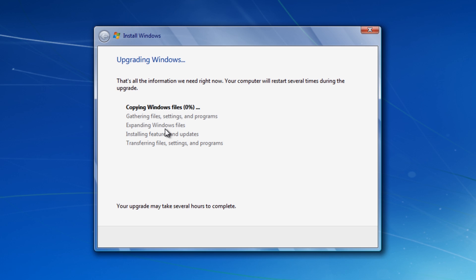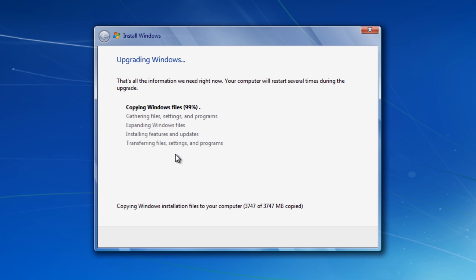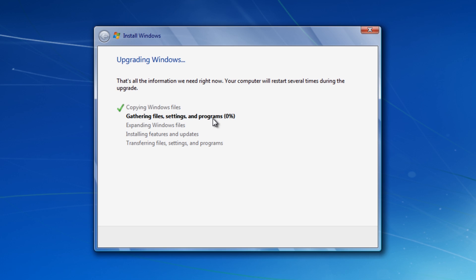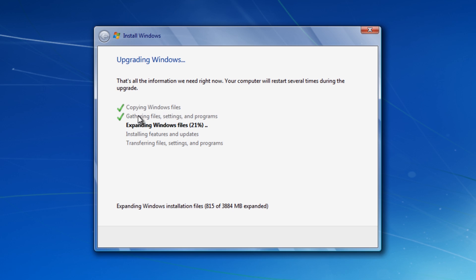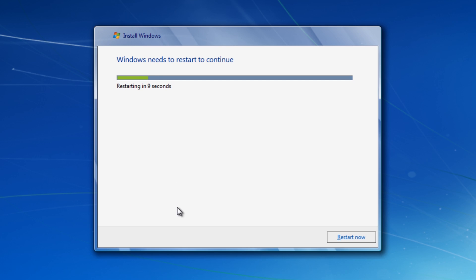This will take some time. What it's going to do is copy all the Windows files and put them back in. Now it's going to start to gather the file settings and all the programs that you had on your system so we don't lose any of those. It's just going to expand Windows files now. Depending on how many programs you've got, it will take some time. It's just going to do a quick restart now.